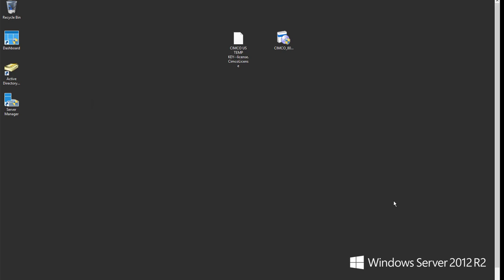Welcome to another Simcoe support video. In this video we're going to take you through installing the software manager on a server and then going ahead and installing an editor and connecting that to the server on a workstation.